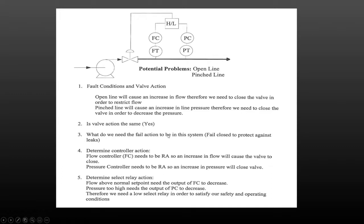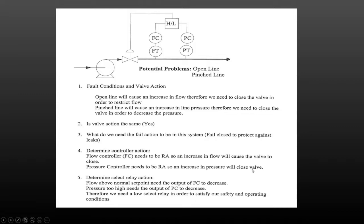Then we determine the controller action. The flow controller is going to be reverse acting — with an open line the flow increases, sending an increasing signal into the controller. This is a fail closed valve, so with an increasing signal it would open; we don't want that, we want it to close, so the controller must be reverse acting. The pressure controller also needs to be reverse acting so that an increase in pressure closes the valve — an increasing signal in must produce a decreasing signal out.